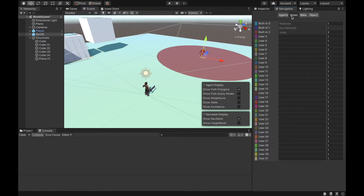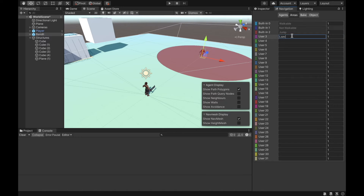Then we have here areas. We have different areas — for example, not walkable, jump, walkable, and so on. To these surfaces, we can assign different cost values. The bigger the cost for an area, the higher the chance that a navigation agent will try to avoid it. For example, I will create a new area called lava with a cost of 90.